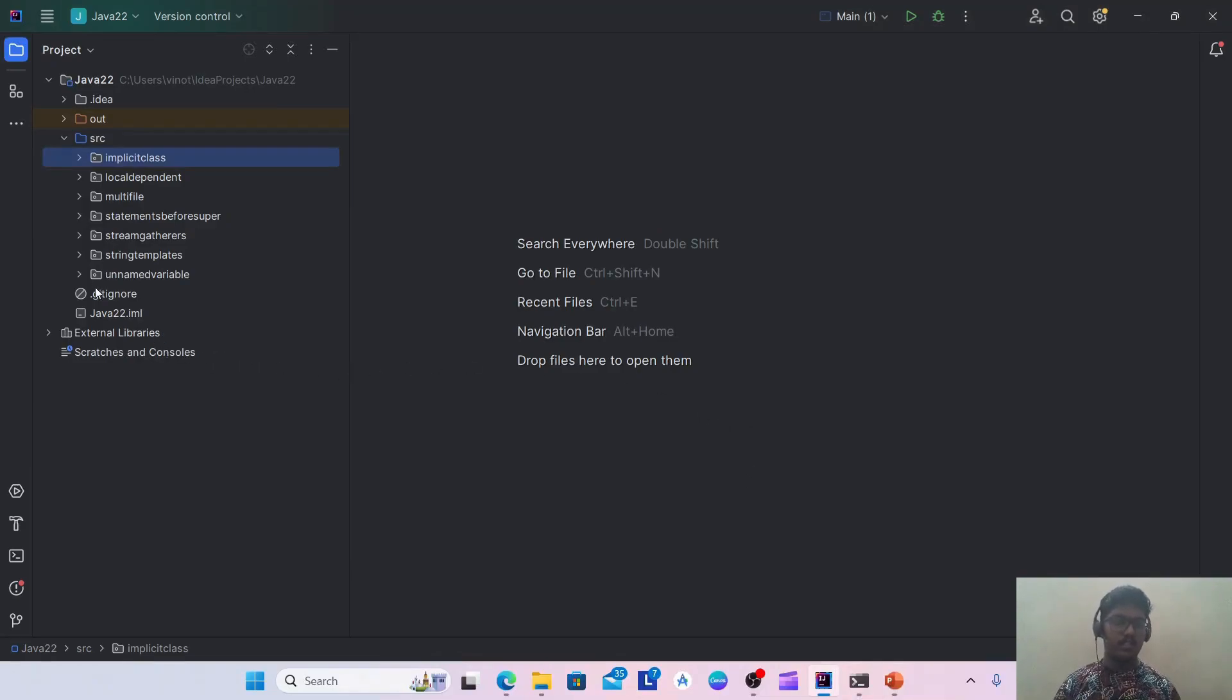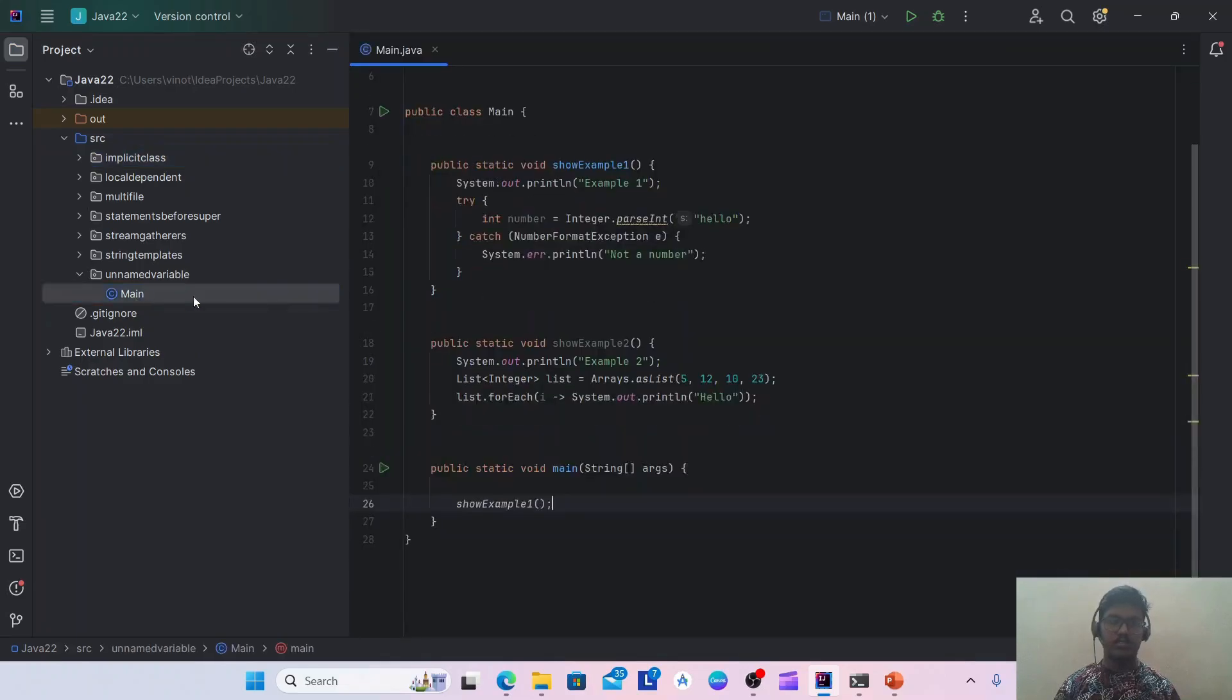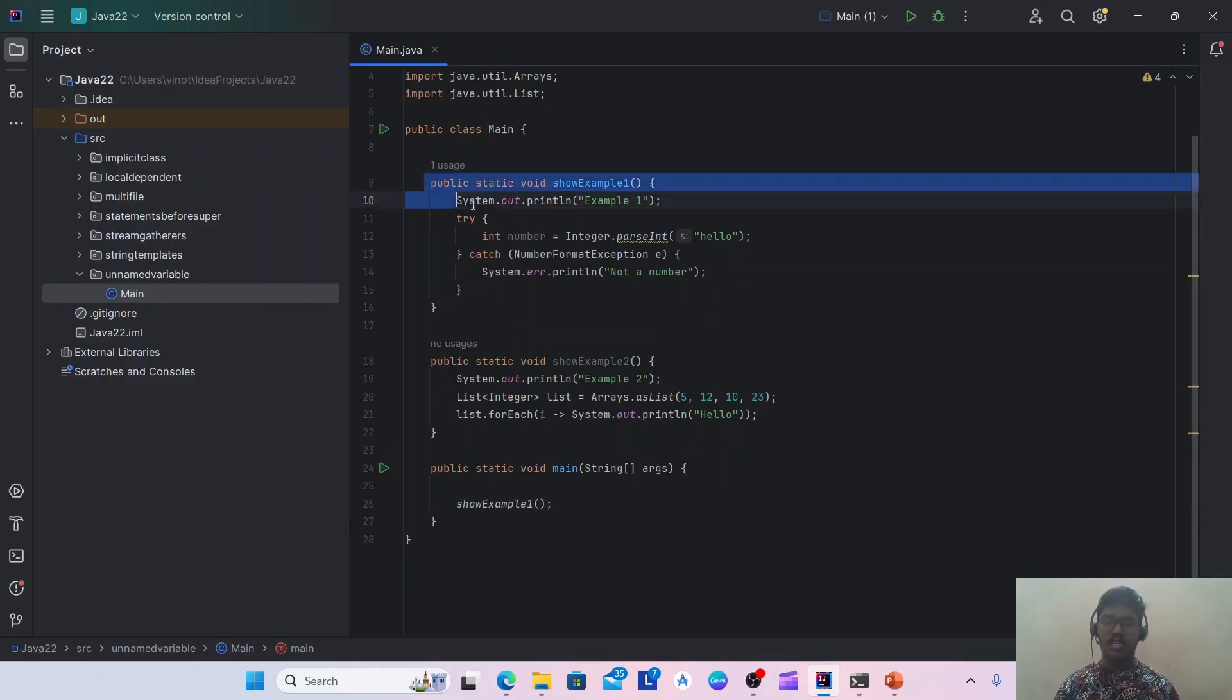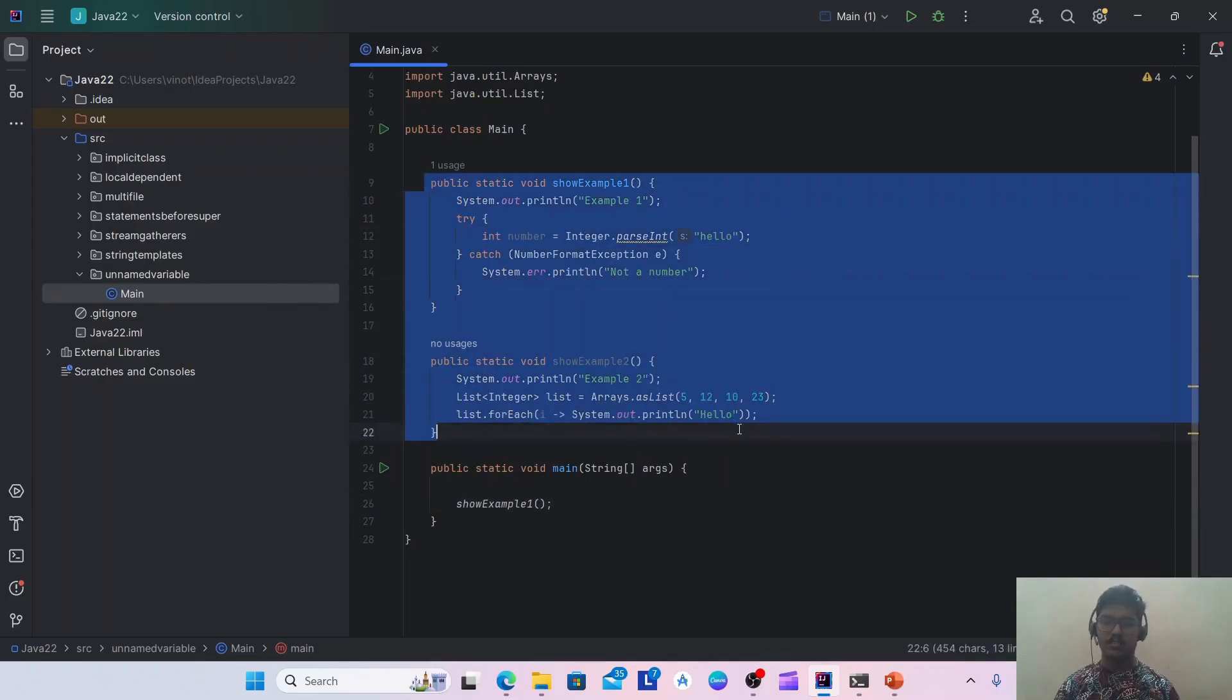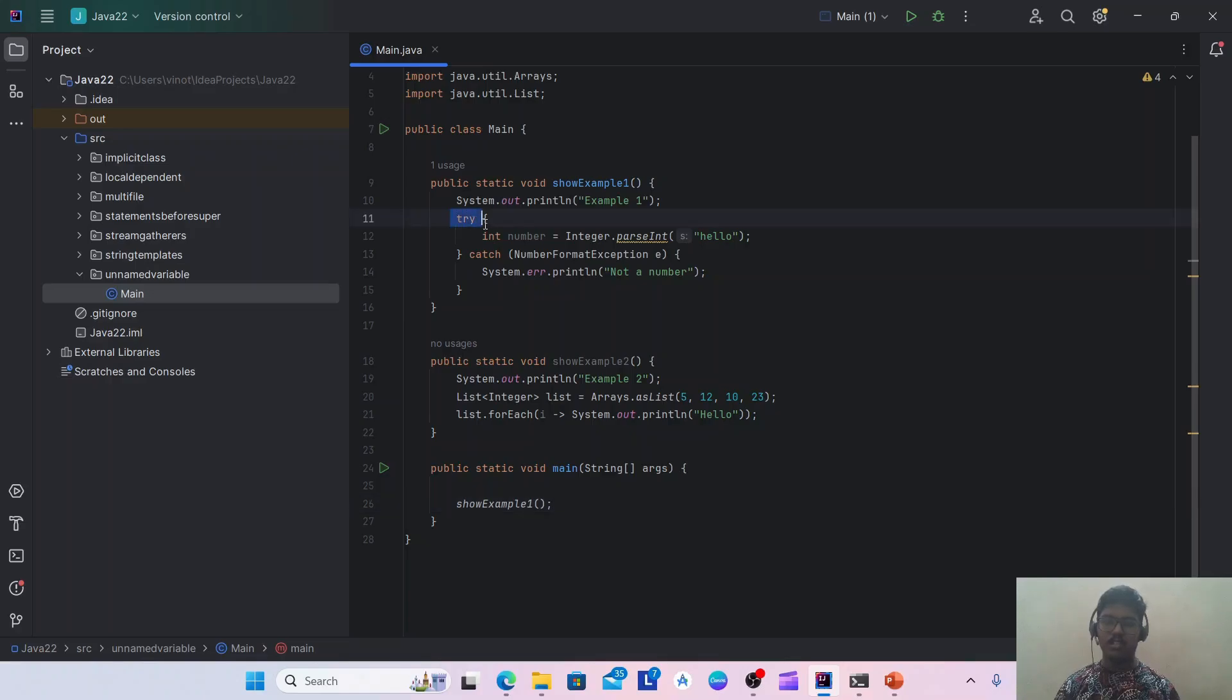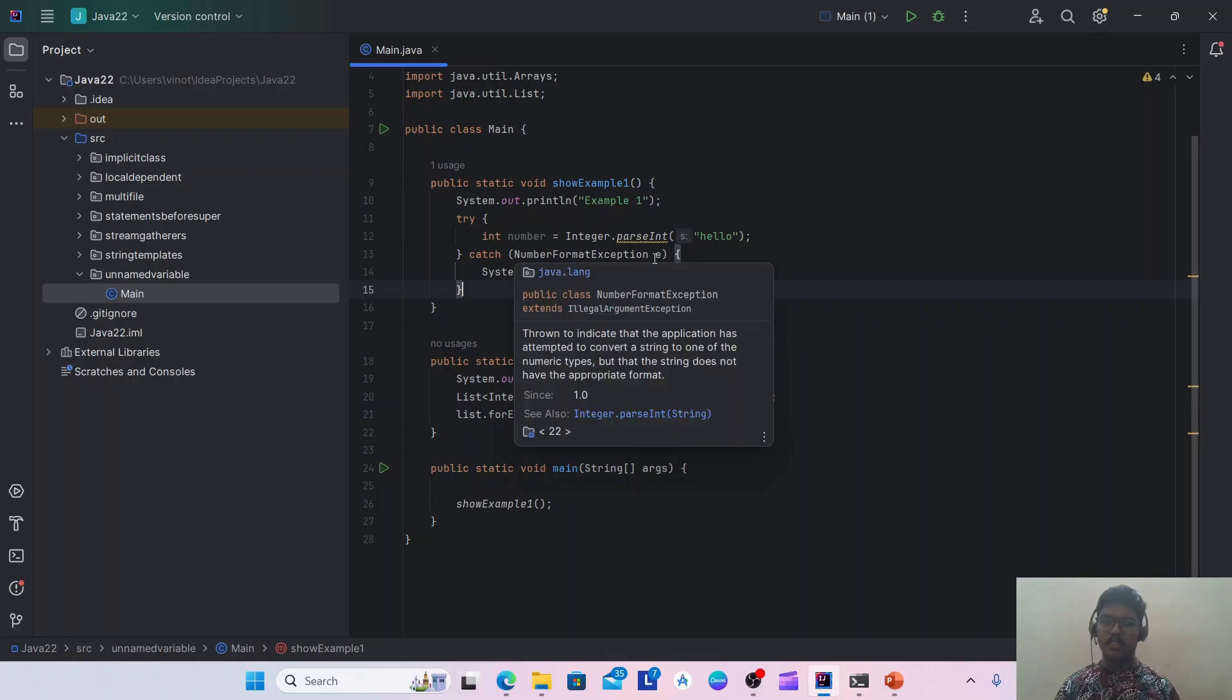Let's see an example for that. I'm in my IntelliJ. I'm having this main class which has two static methods, example one and example two.